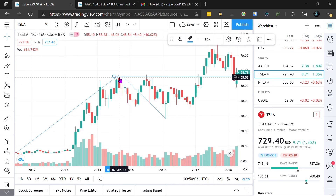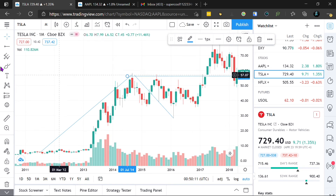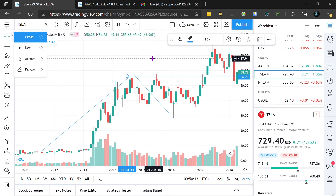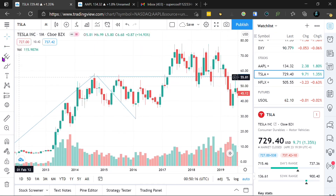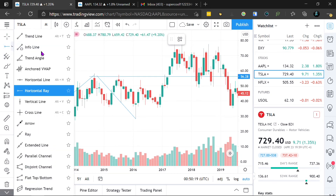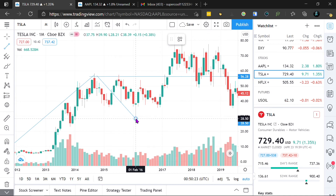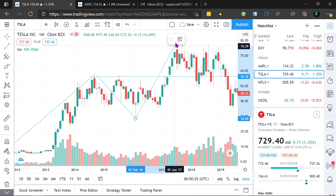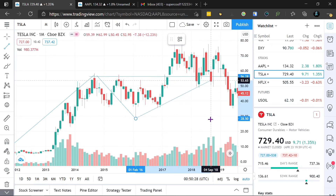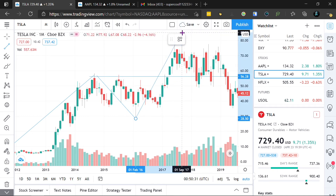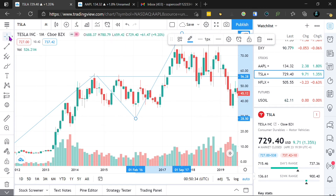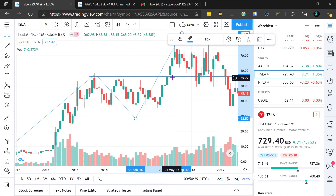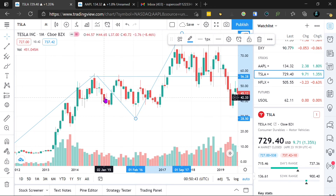Traders always want a stock price that goes up, has a pullback, then goes even higher. As we can see, this is the resistance point. This point completely exceeded the resistance line and went all the way up here — it completely exceeded the resistance point. Like I said, this would be a bullish graph.